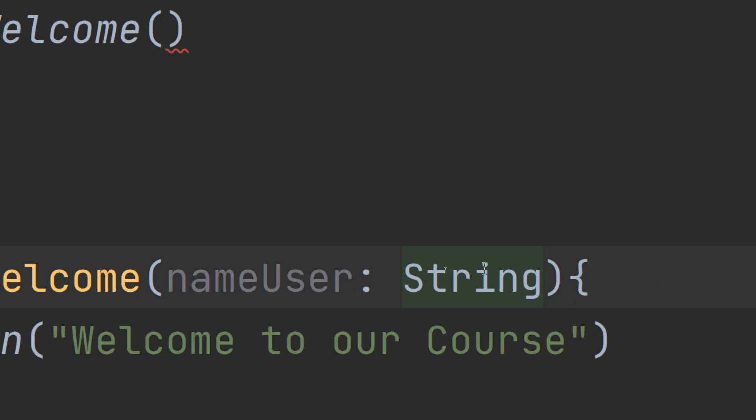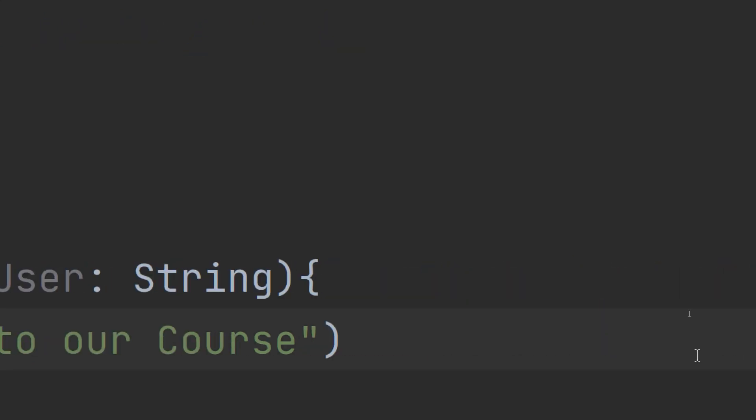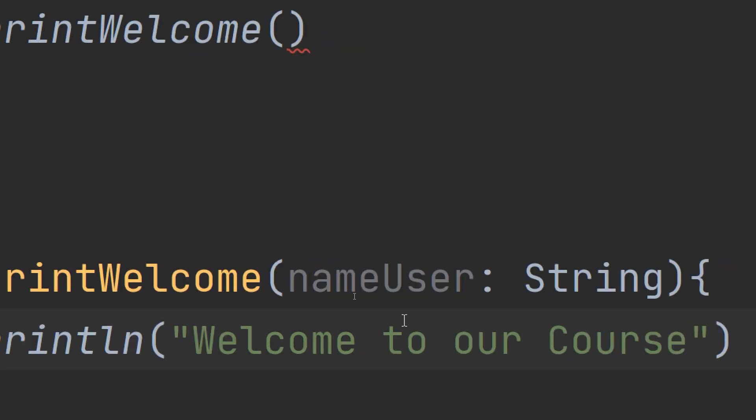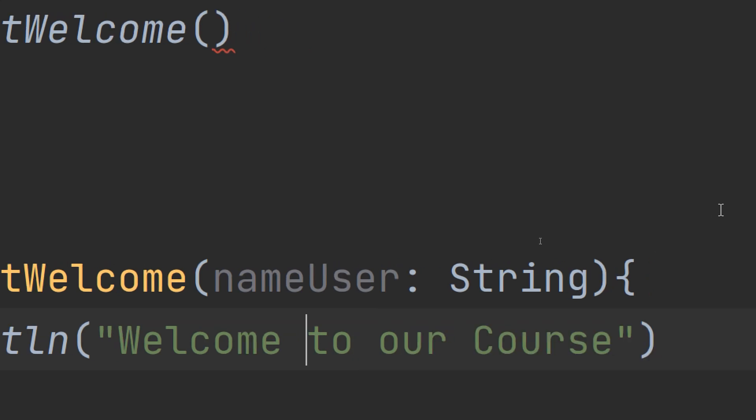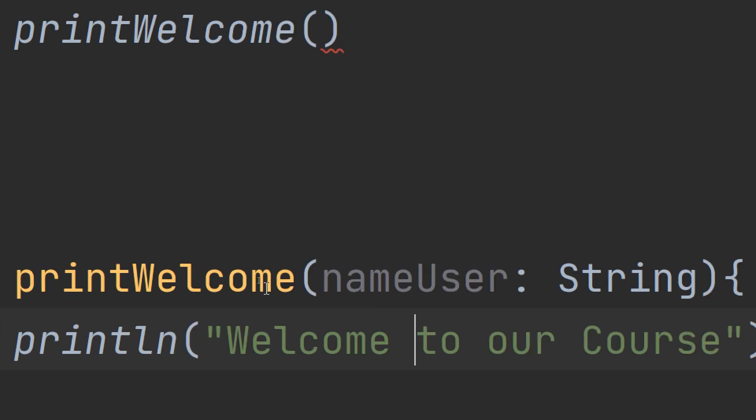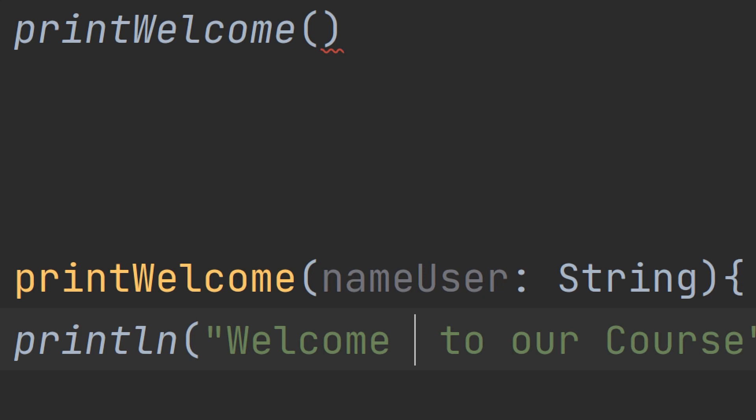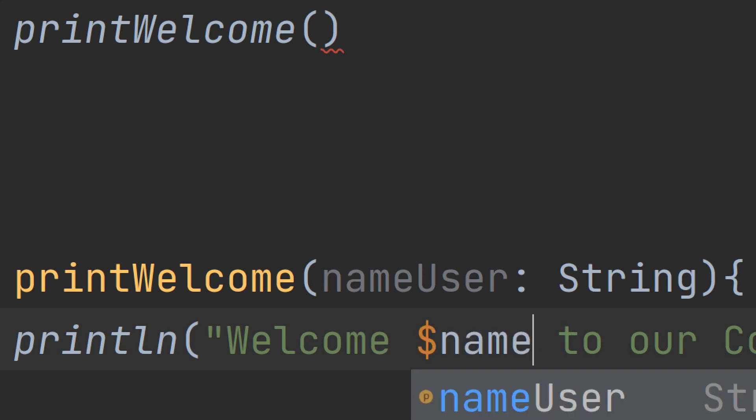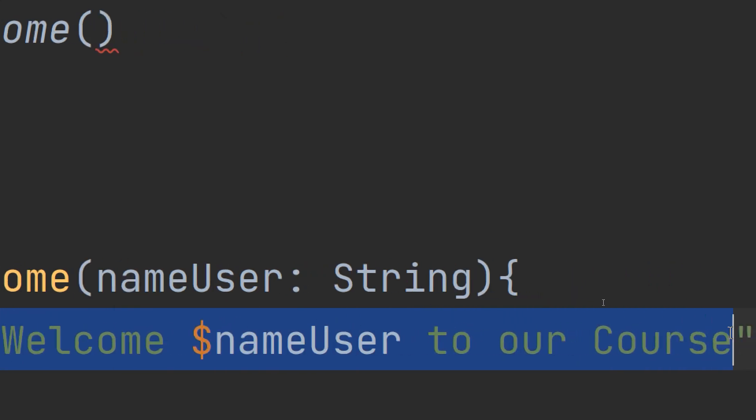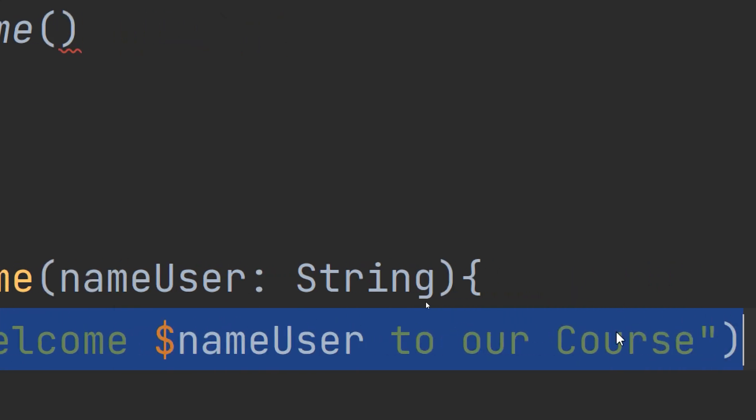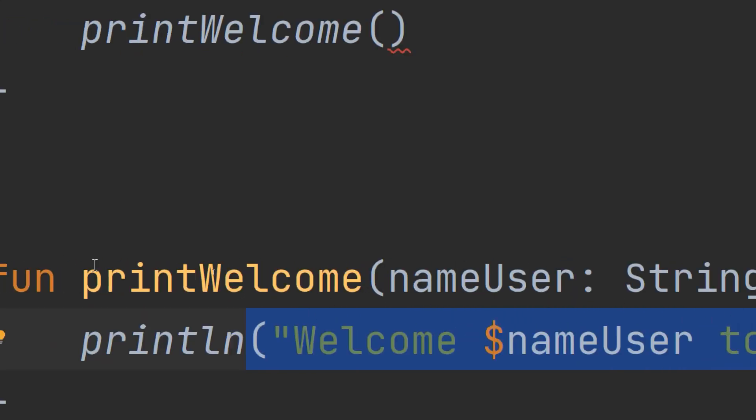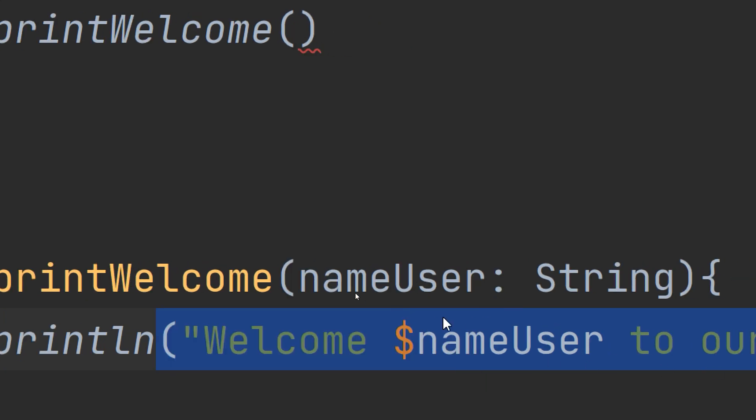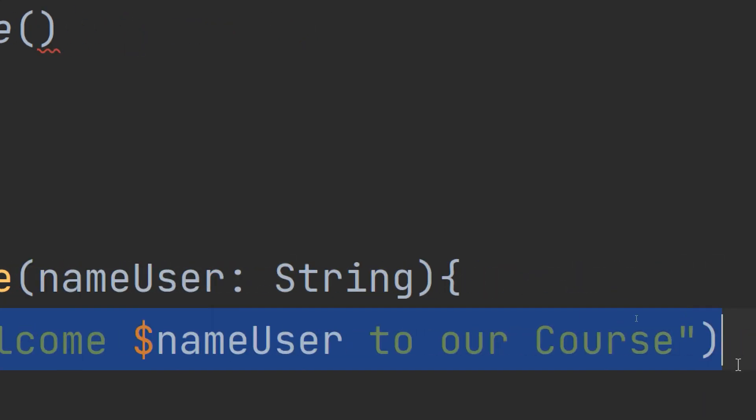Now println welcome Jack to our course, welcome Pamela to our course, welcome Mira to our course. I specify here the dollar sign nameUser. So this is a variable, a parameterized function depending on the name of the user passed to display this welcome screen.